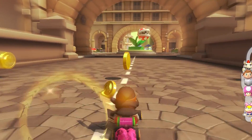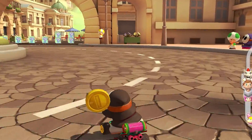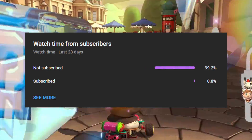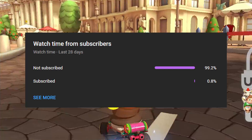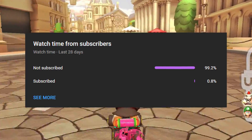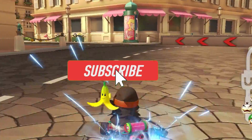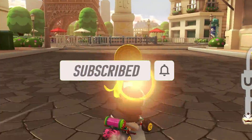Hey everyone, so before I get into this video, I just wanted to say that only a small percentage of those who watch my videos are actually subscribed, so if you end up enjoying my content, consider subscribing to my channel as that would mean the world to me. Enjoy.